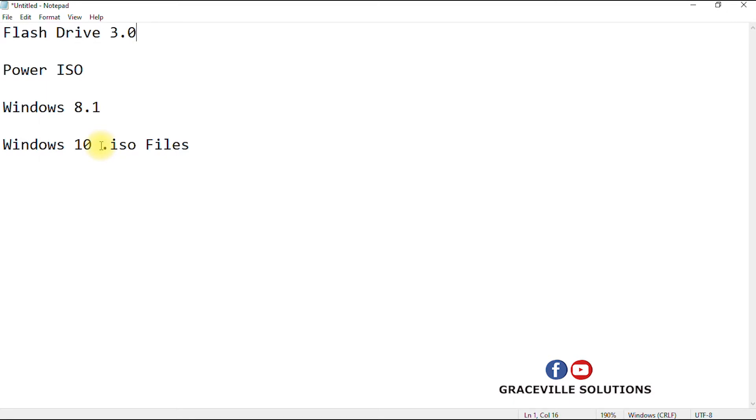Whatever version of Windows software you want to install, you can either go for Windows 8.1 or Windows 10, but it has to be in the ISO extension. Don't worry, I'll put a link to where you can download these files in the description. Alright, so let's proceed with the tutorial.